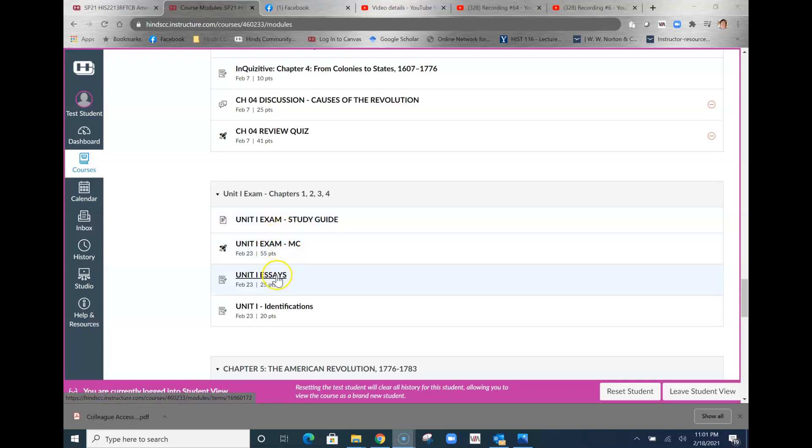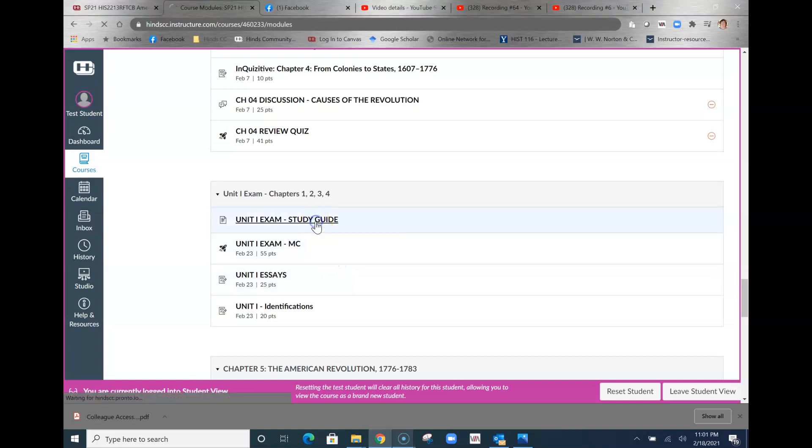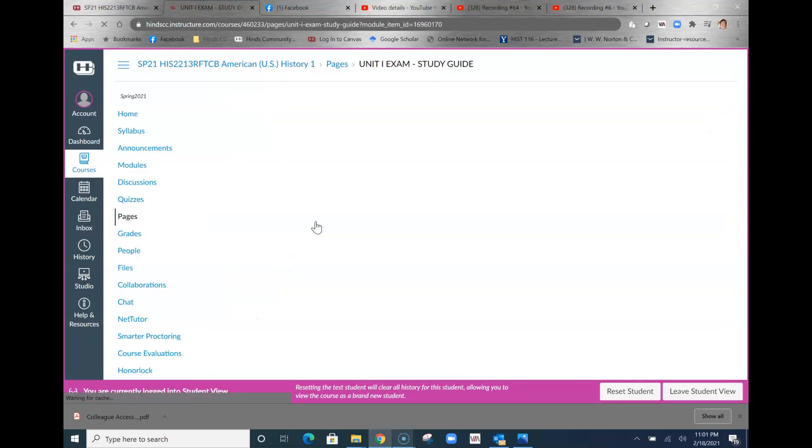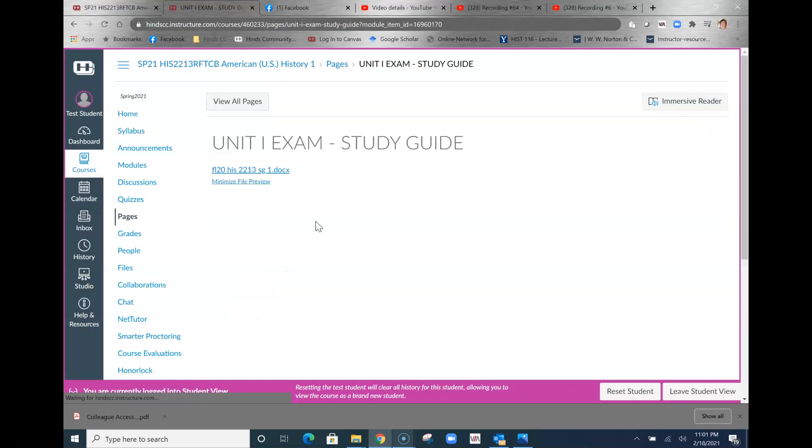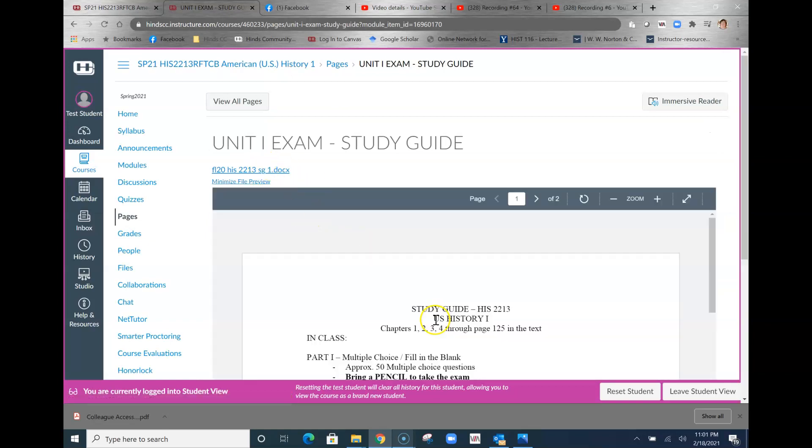Also the Unit 1 exam, the multiple choice, the essays, and the IDs. So those three things are there and the due dates are published right next to them. Let's take a look at the study guide. Click on that, it will open and you can either download it or take a look at it.